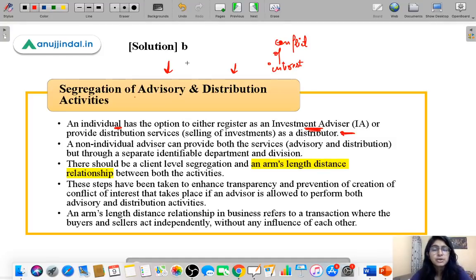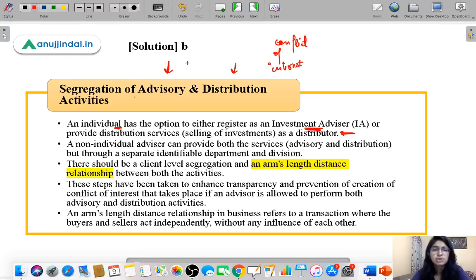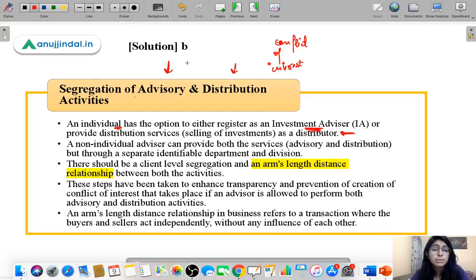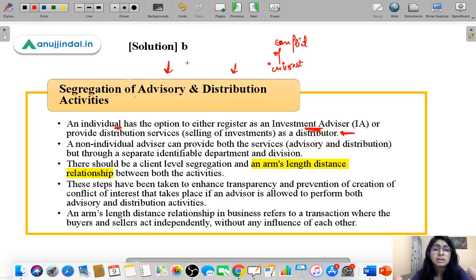Consider this analogy: if you go to an apparel shop and ask the shopkeeper to tell you a good shop where you can buy a shirt, obviously that shopkeeper will promote their own shop. They will try to sell you their own shirt, show you their variety and specifications, even if they don't have exactly what you want. So you can see there is a conflict of interest if one person performs both activities.